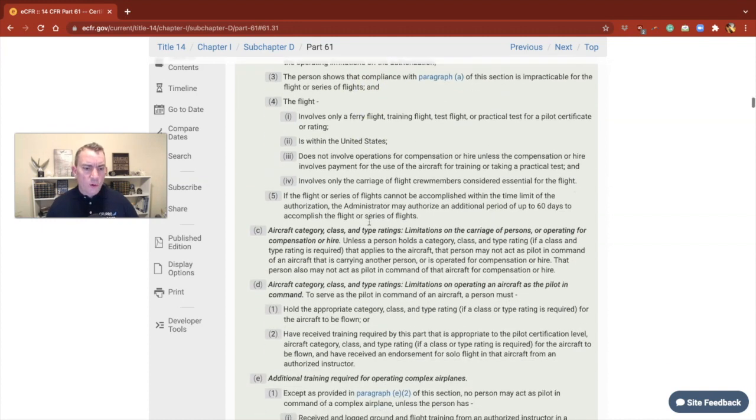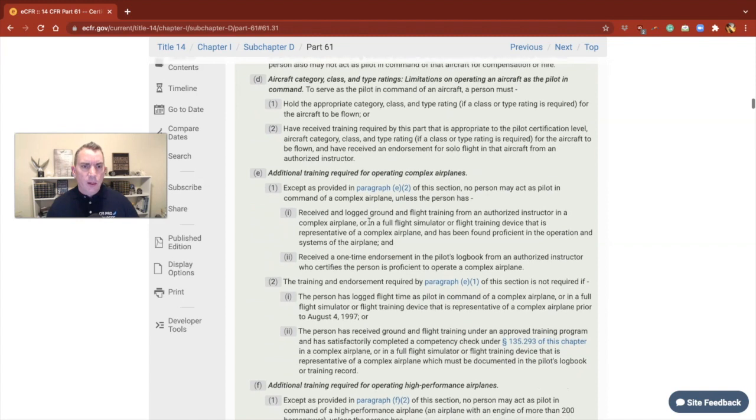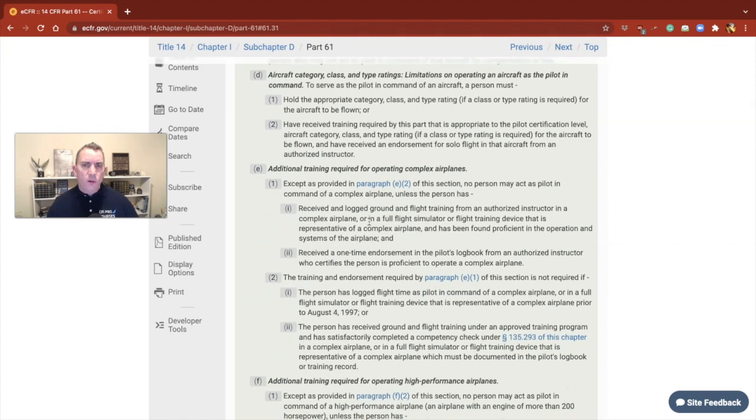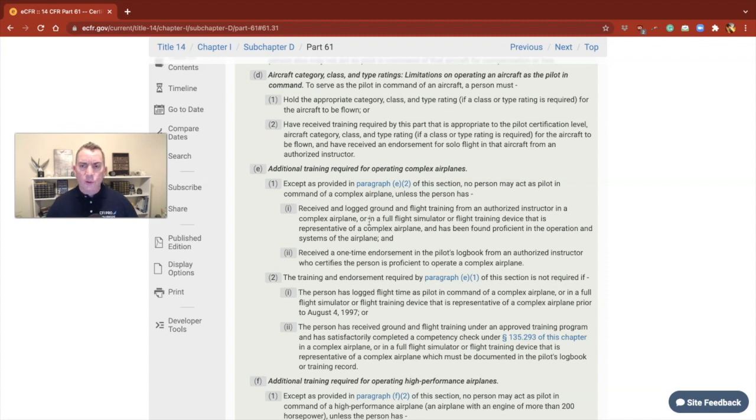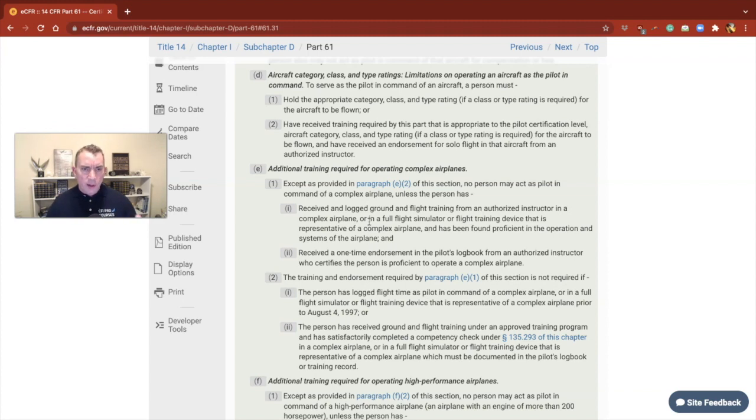You want to go ahead and solo them for training, and this is where 61.31 Delta comes into play. Let's scroll on down and let's look at Delta. As we break stuff out and look at things, we're going to see that this is actually broken down into a couple of different parts.